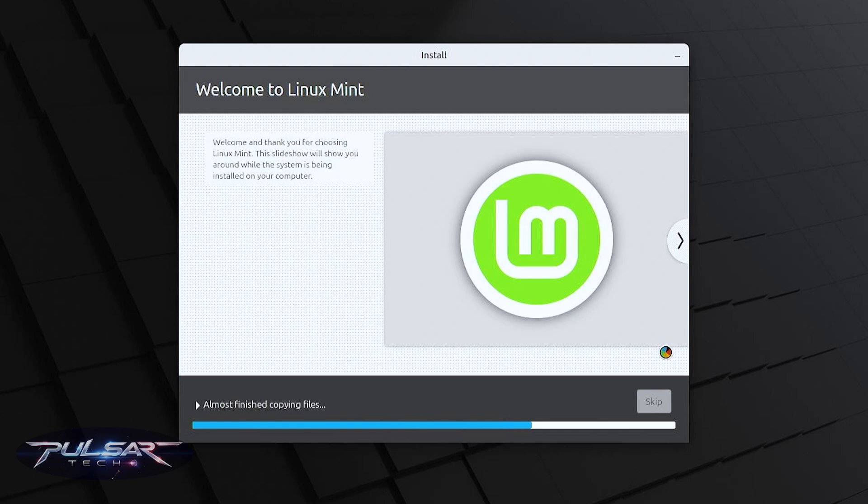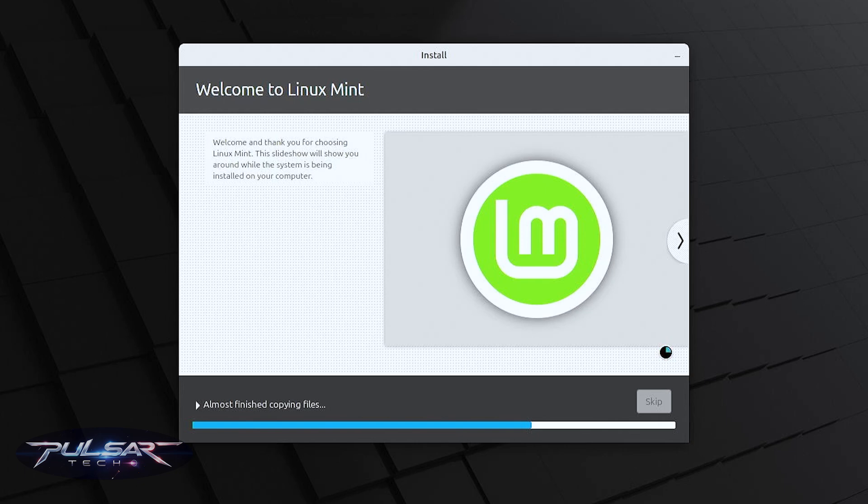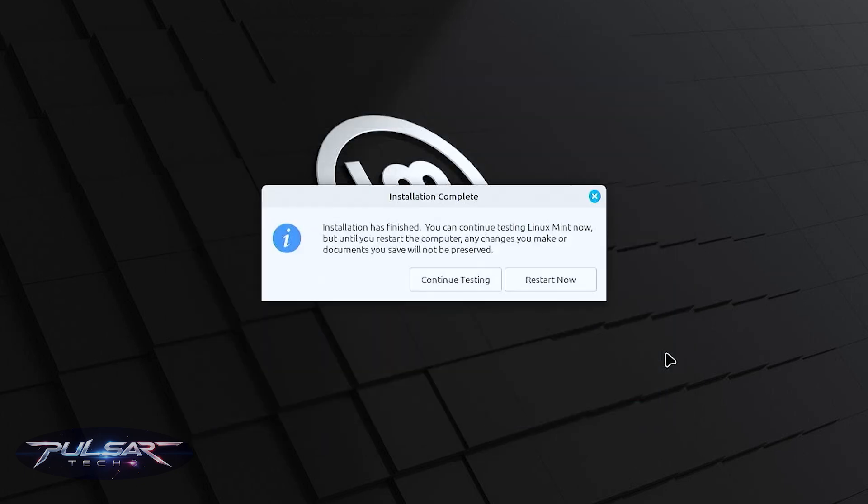The installation is complete. Let's go ahead and restart the computer.